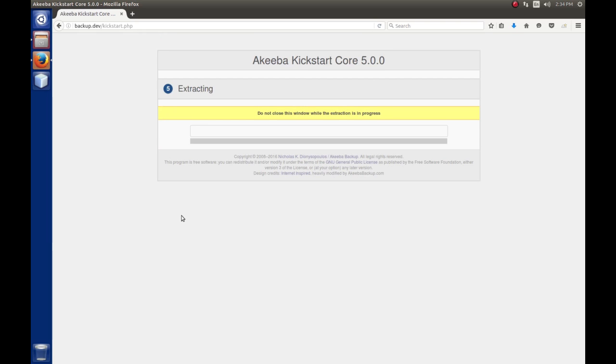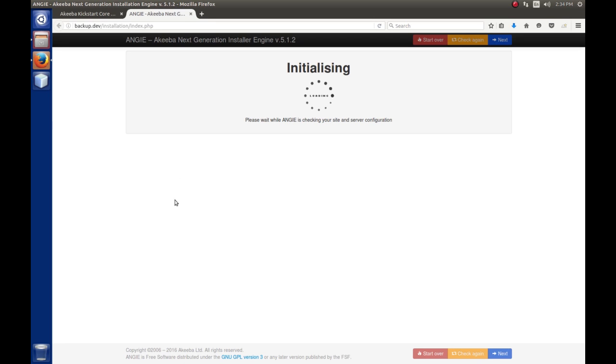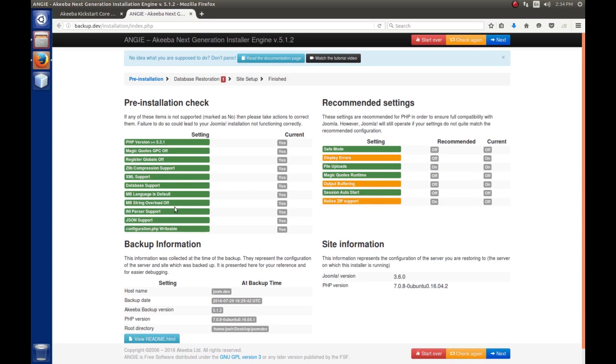This will extract the archive, that JPA file, and write all the files to the disk. Once it's done with that, we have the opportunity to run the installer. We'll click that button.